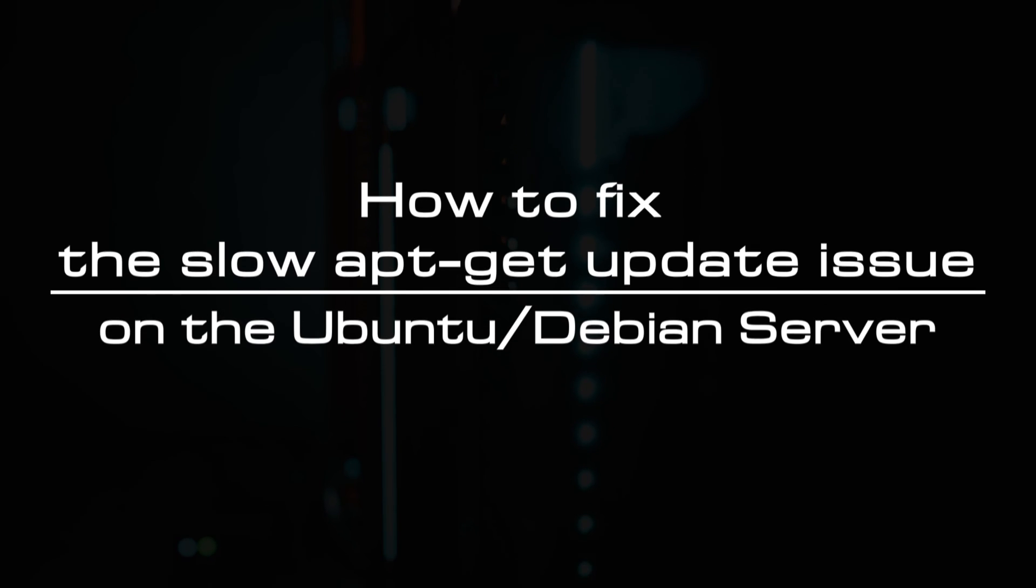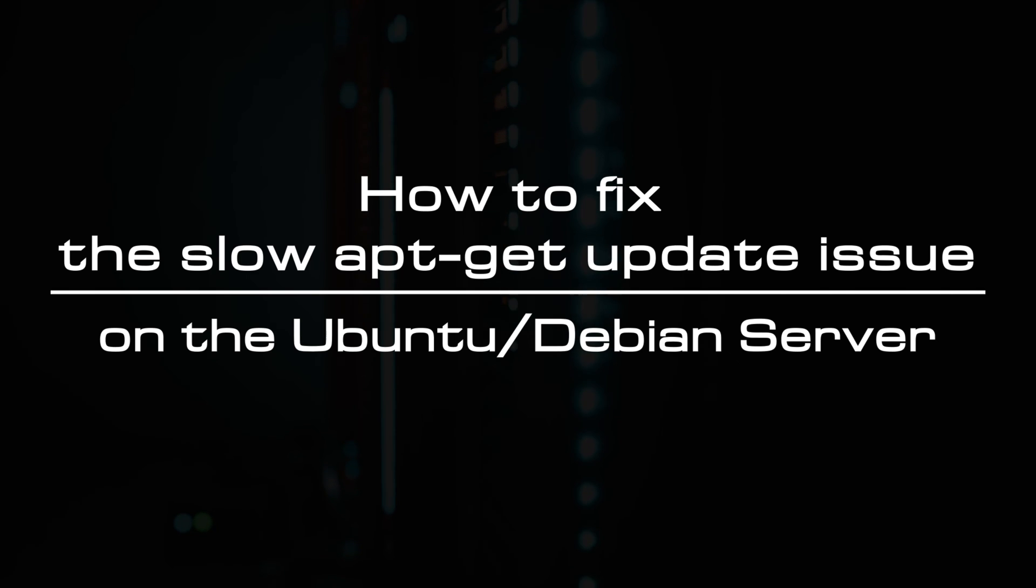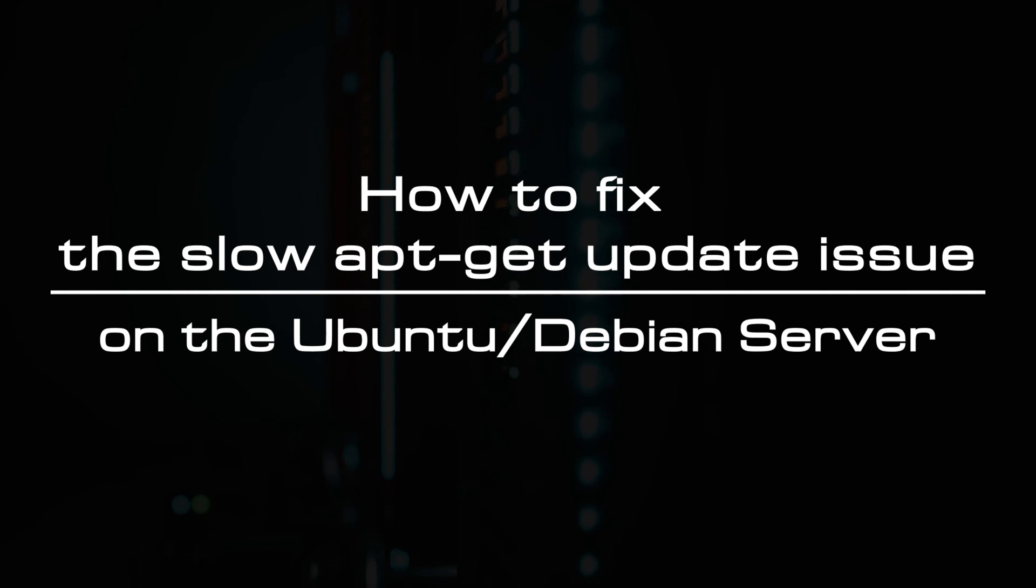Welcome to the video tutorial of GreenCloud VPS. Today, we will show you how to fix the slow apt-get update issue on the Ubuntu or Debian server.